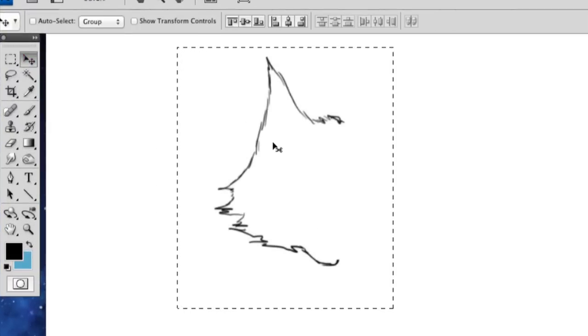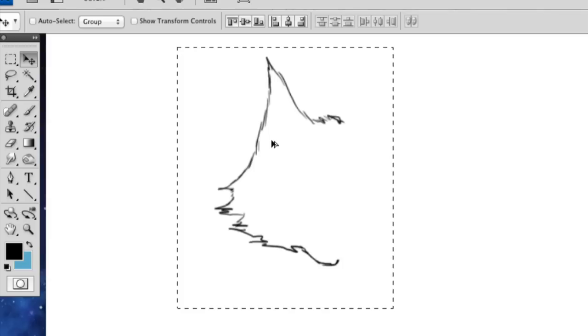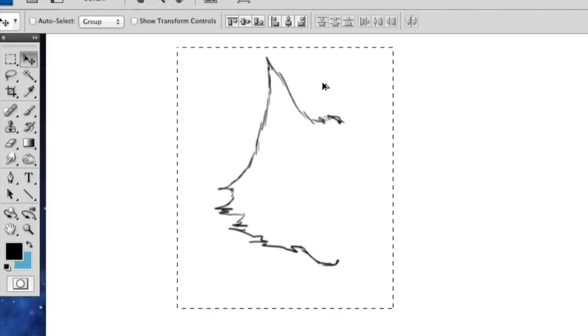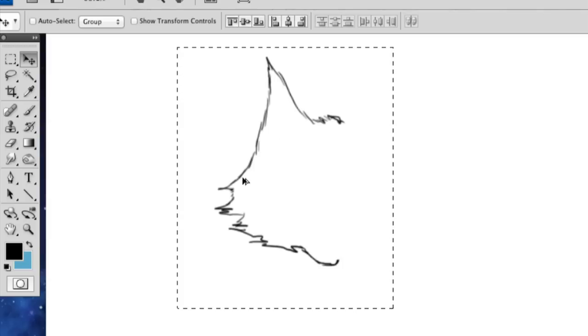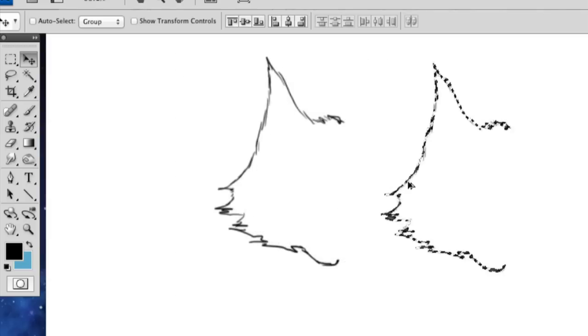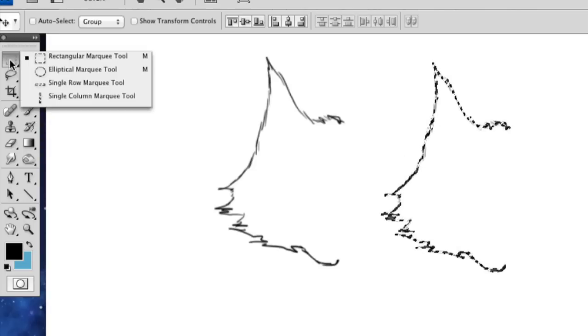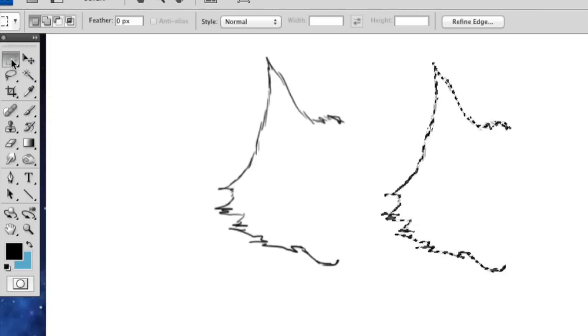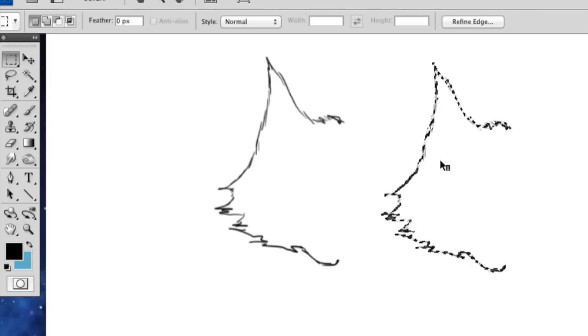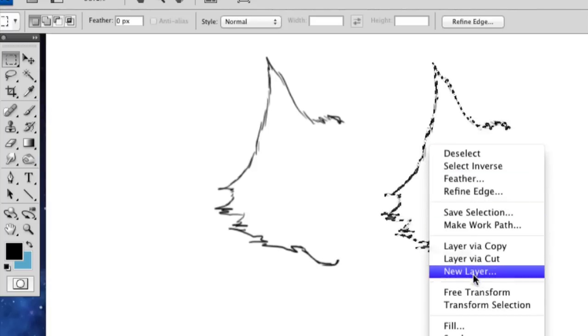And then I'm going to hold down control, I'm sorry, option. And you see this little double arrow, it means that it's going to make a copy. So I'm going to just drag it across and make sure you're still holding down option. And then I'm going to go back to the marquee tool. I'm going to hold down control and click. And then I'm going to select free transform.